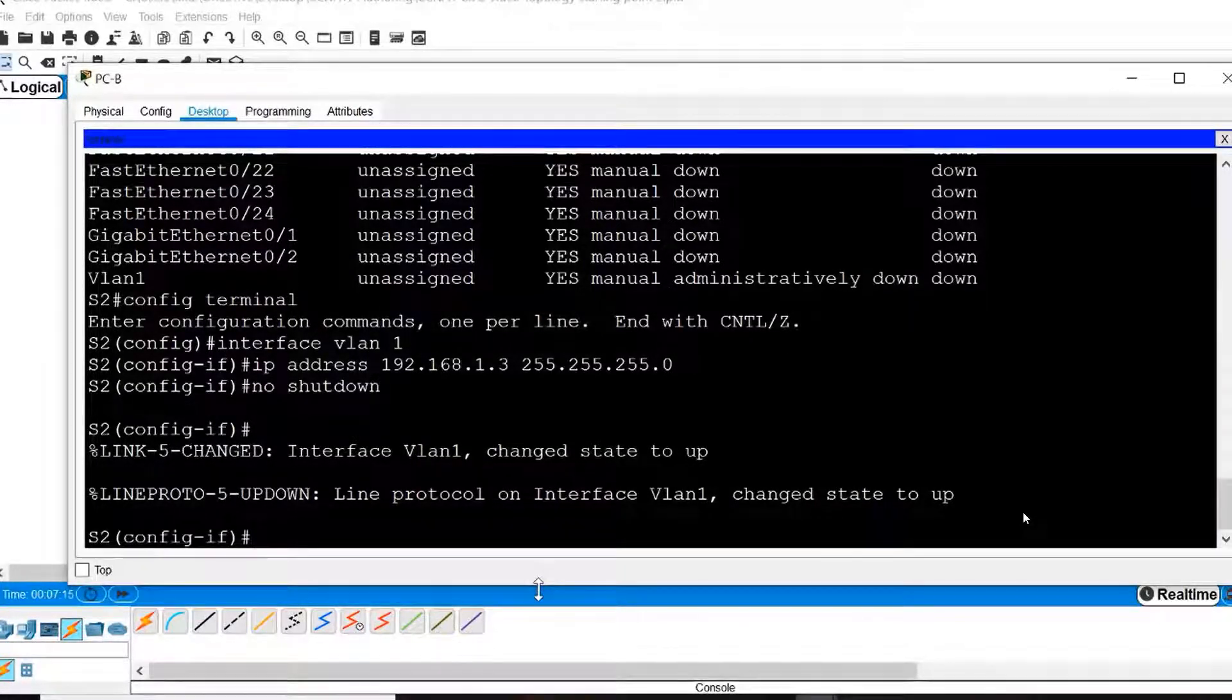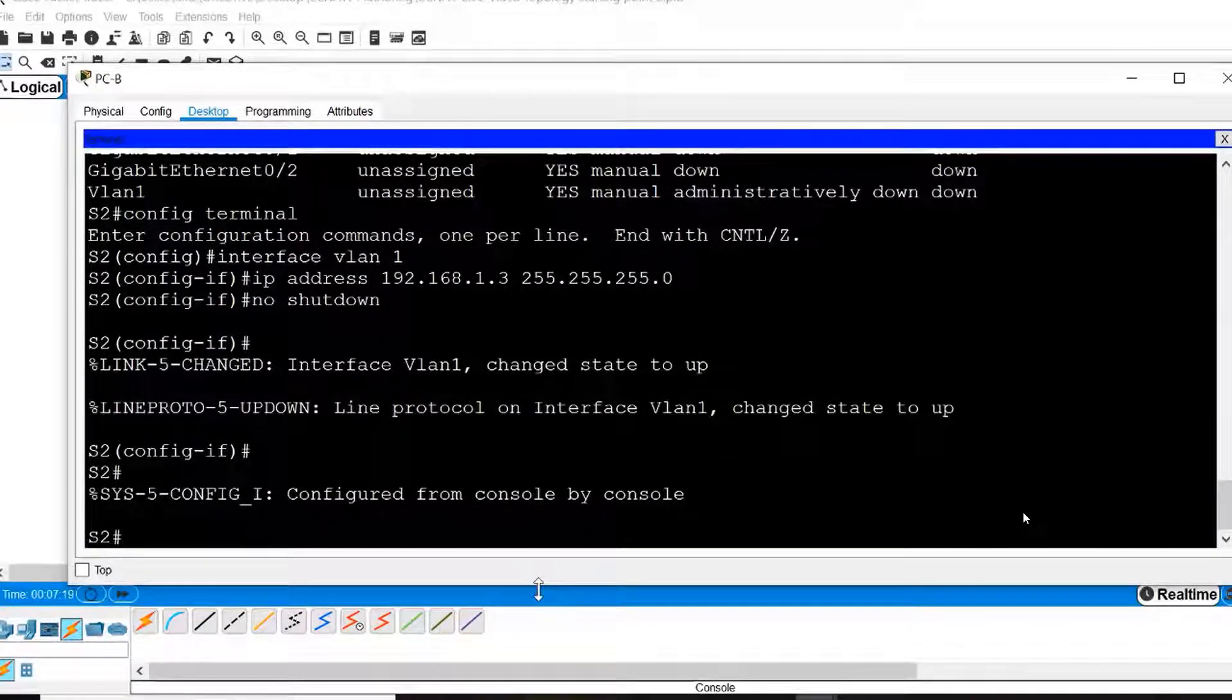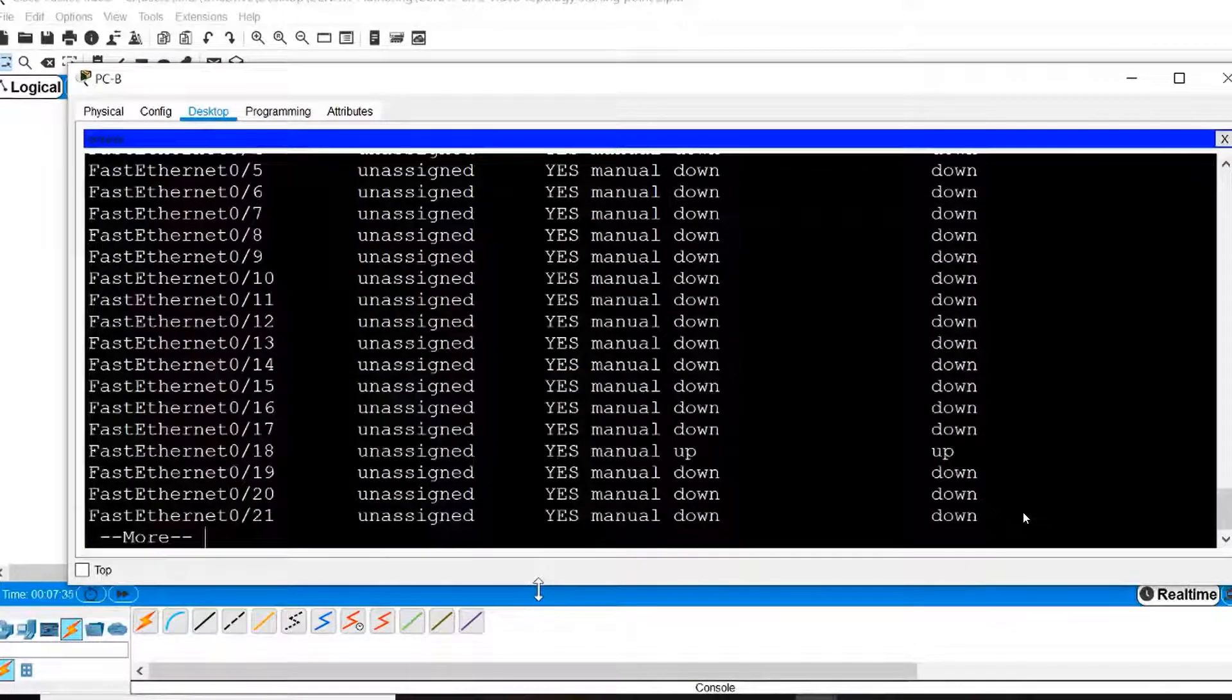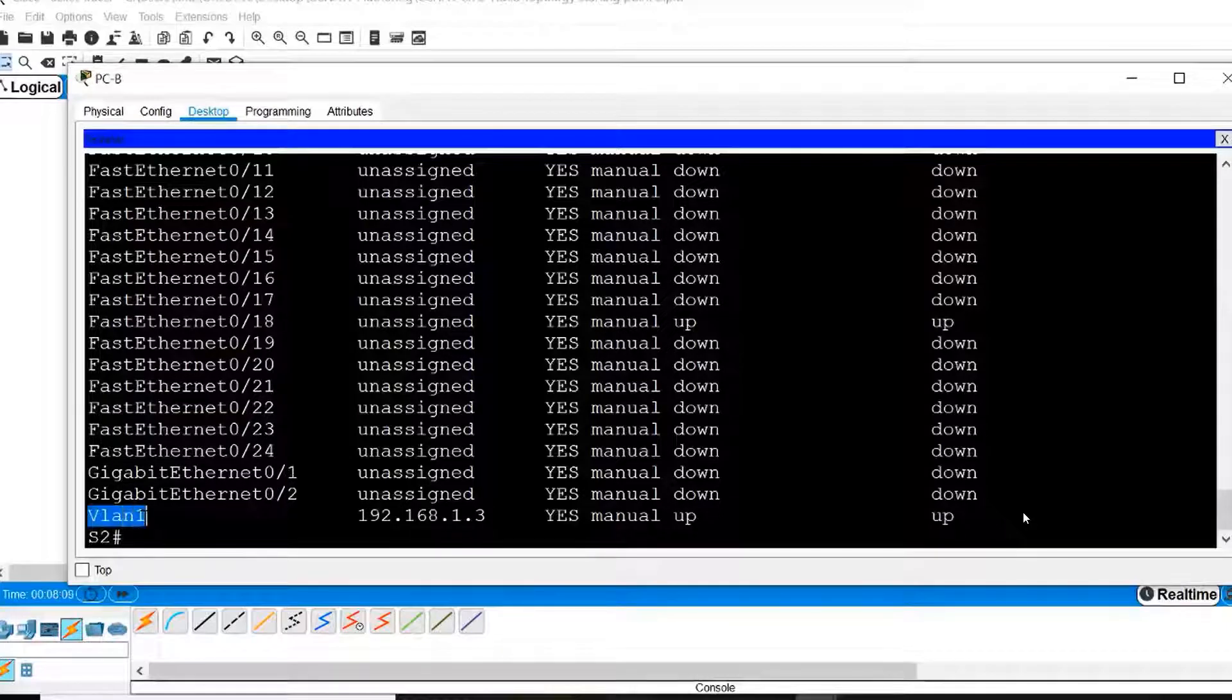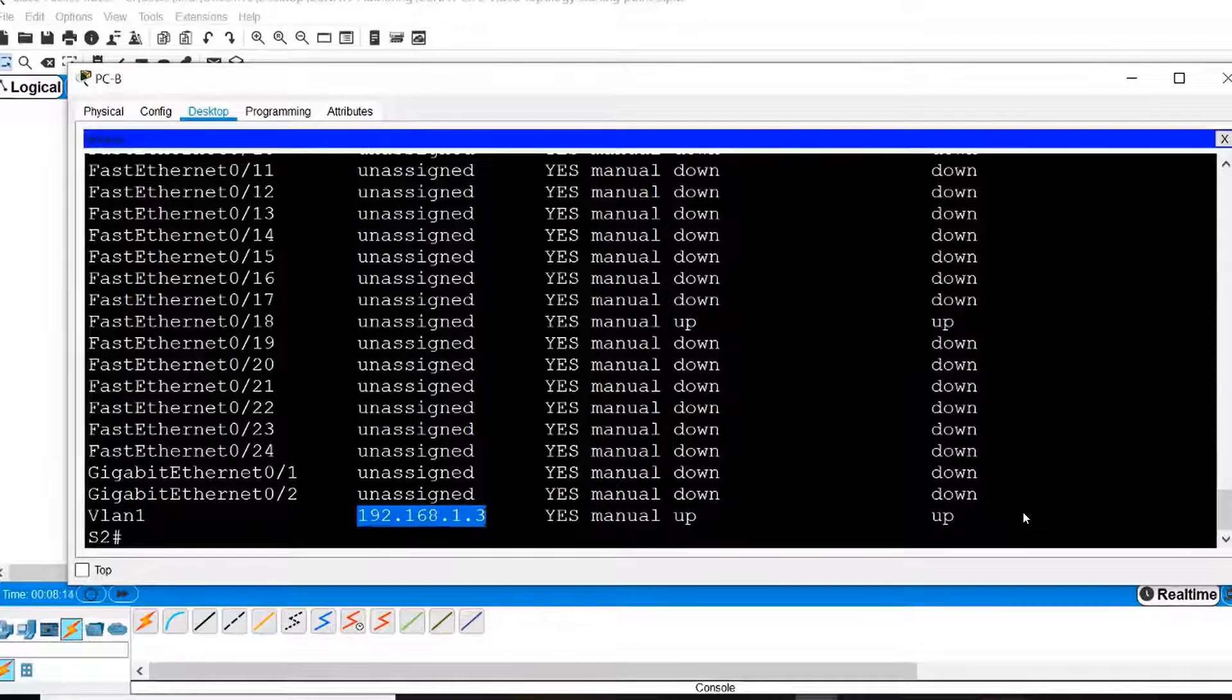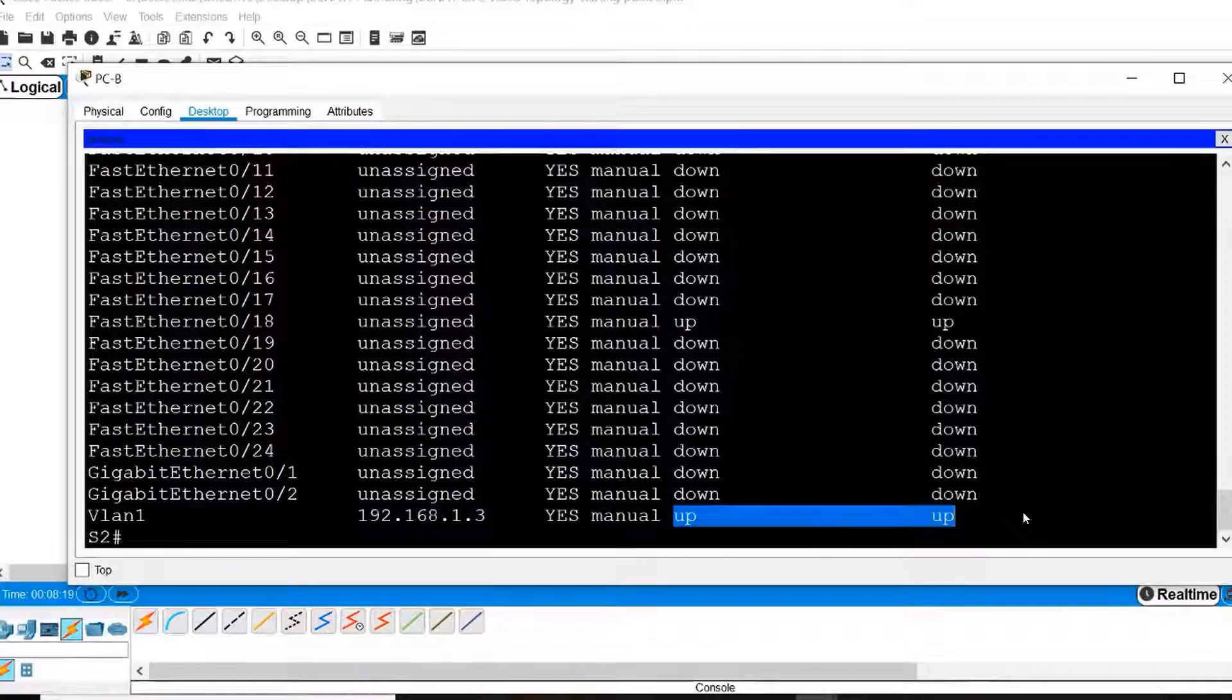From here, I will do Control C and press Enter to return to Privilege Exec Mode and again reissue that Show IP Interface brief command to examine the interfaces. Press my spacebar and at the end of the output, I can see that Interface VLAN 1 has been assigned the IP address 192.168.1.3 and the state of the interface is up and up.